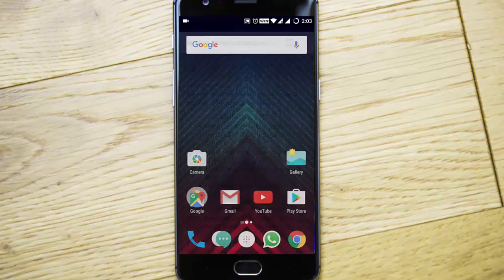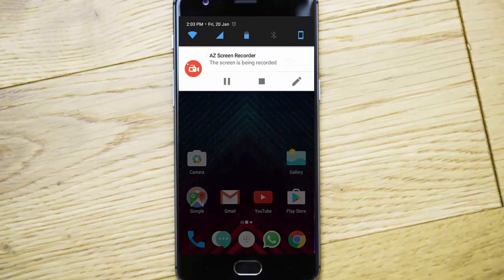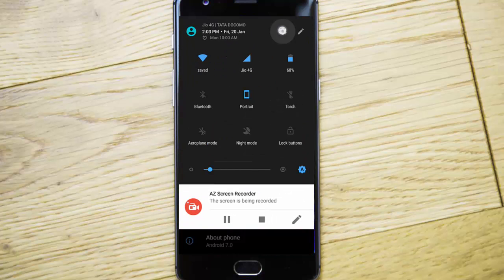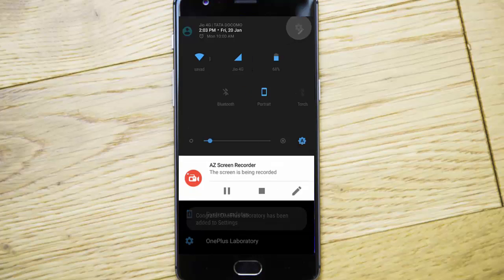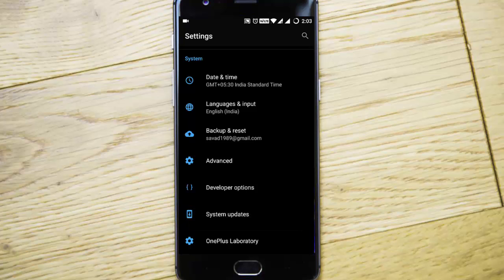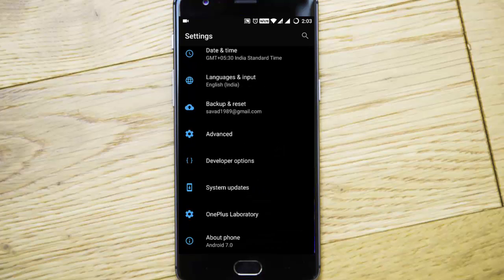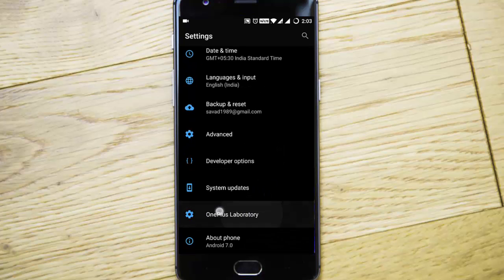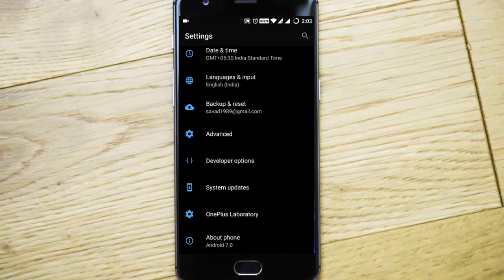One more thing — there's a hidden feature. Press and hold the Settings icon for five seconds and then release. You'll see a 'Congratulations' message and the OnePlus Laboratory has been unlocked. Here you can see the option called OnePlus Laboratory.